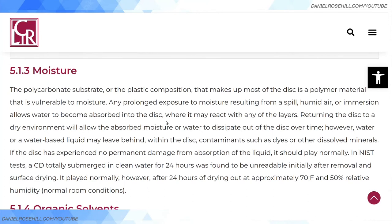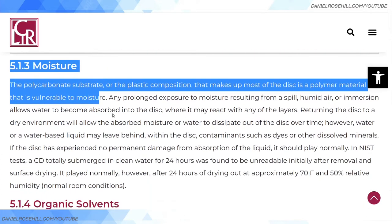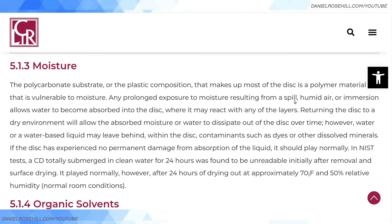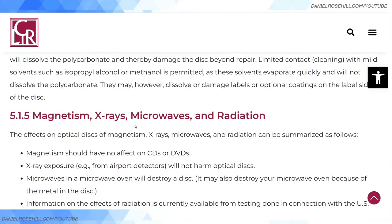We covered relative humidity, but it's stating the obvious that any prolonged exposure to moisture — like from a spill — allows water to become absorbed into the disc, where it may react with any of the layers. Don't store your M-Discs in a bathtub. The concern is that water won't be distilled — there will be other chemicals dissolved in it that might react with the disc. M-Discs should be more durable in this respect because they're not dye-based, but just FYI.